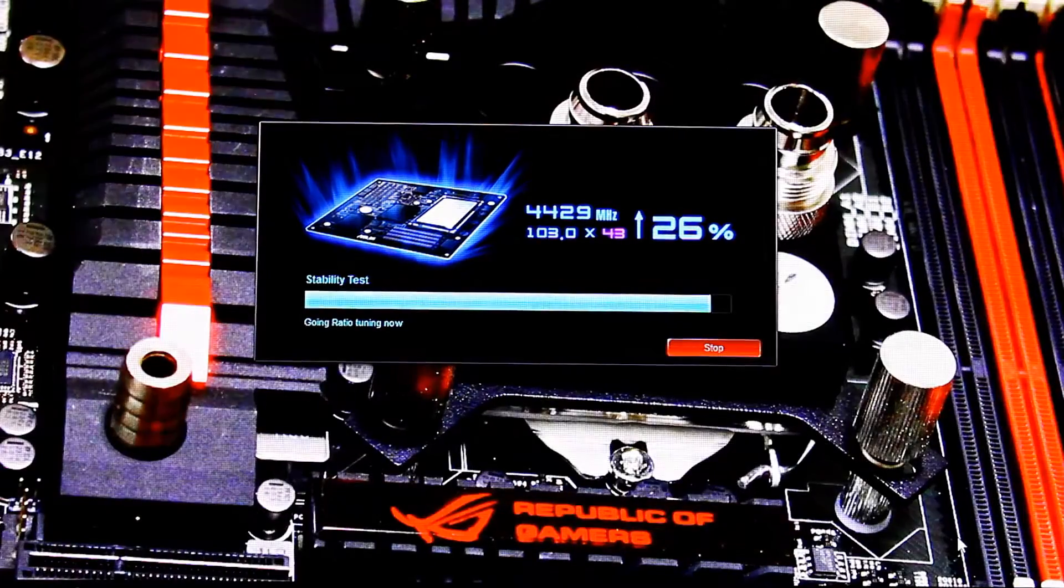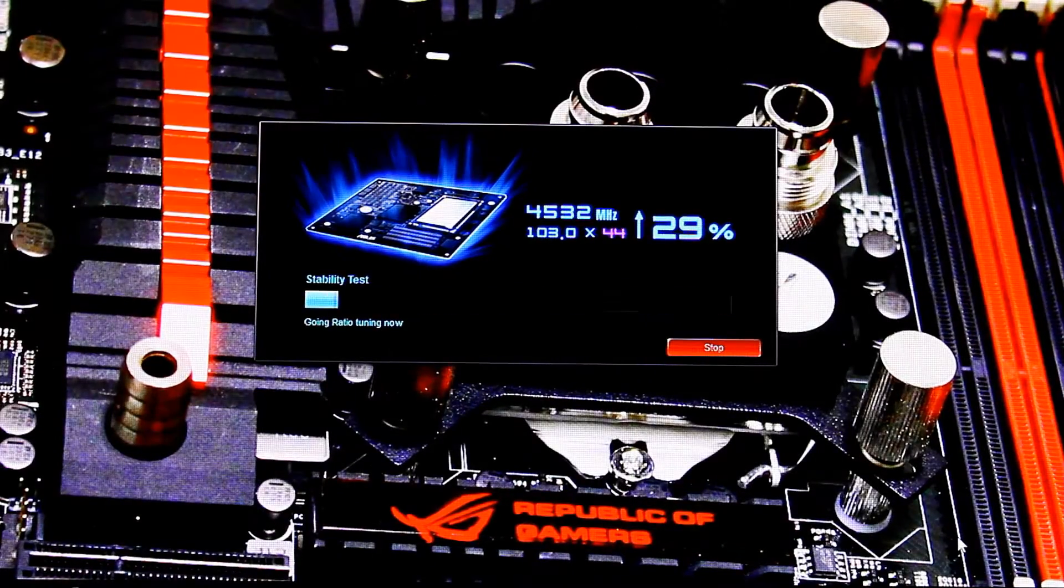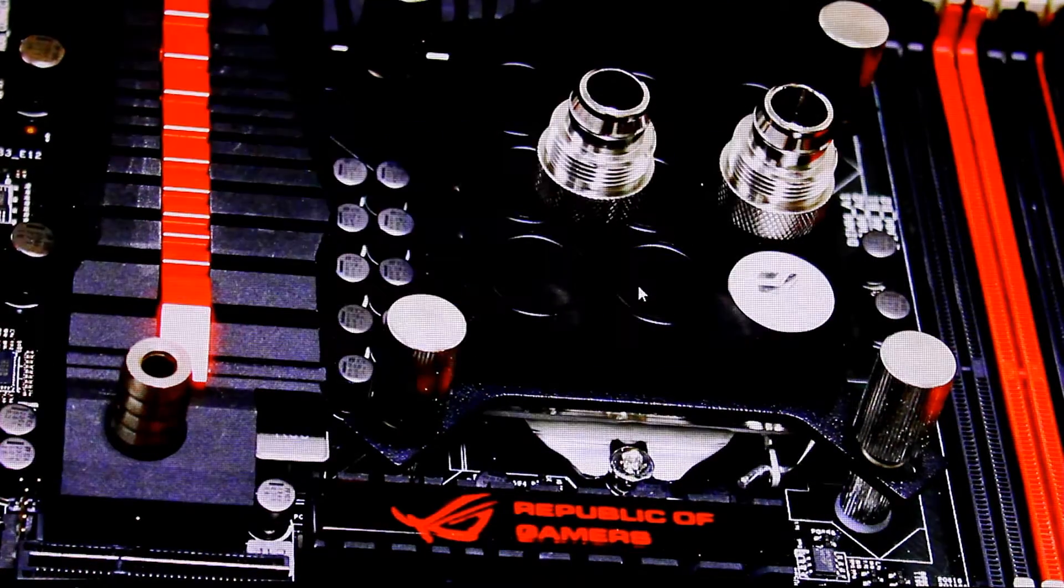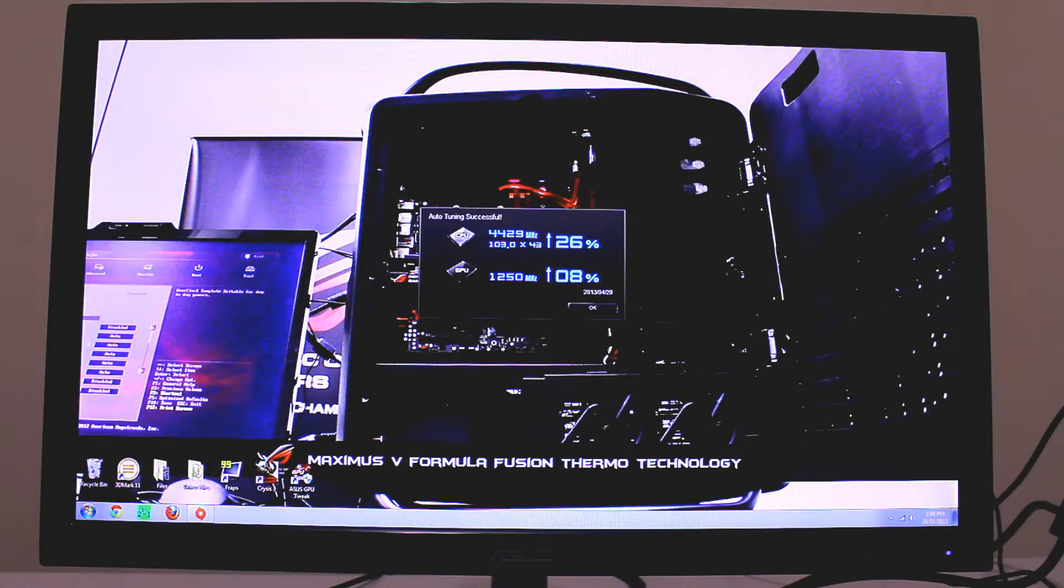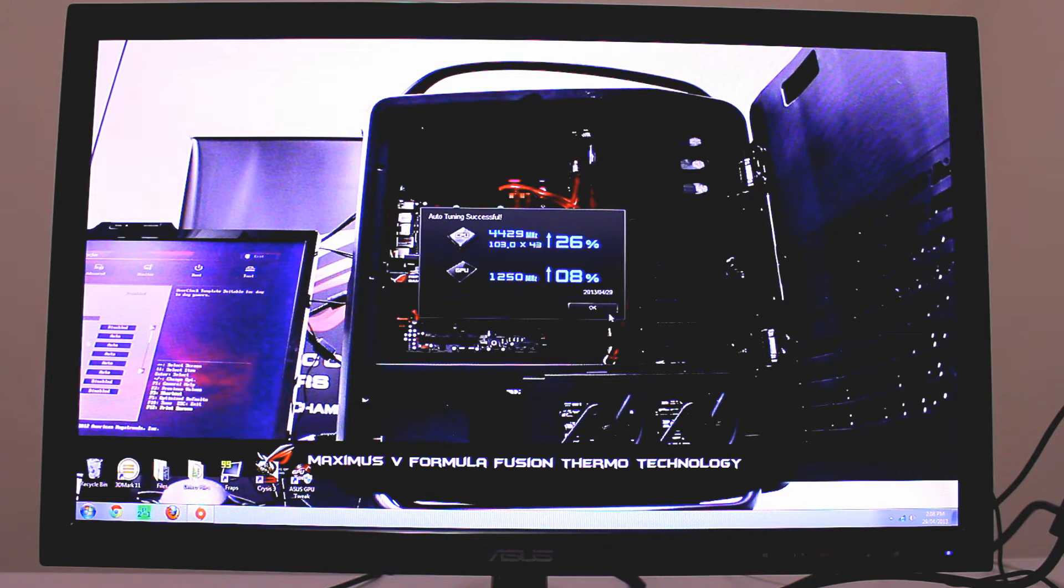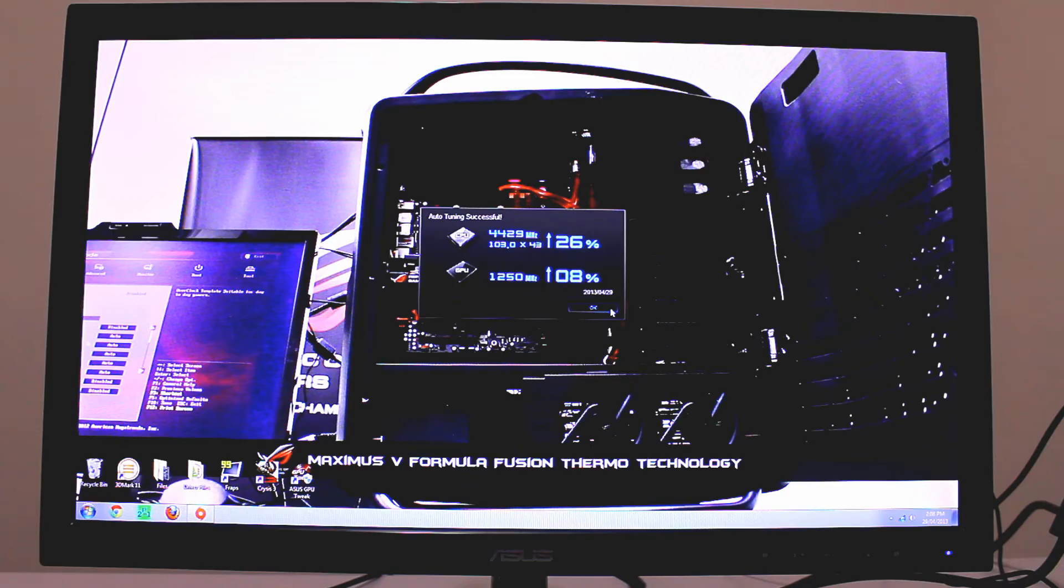Once that point is reached, the performance clock is knocked back a bit until the system is rock-solid again, and you'll be presented with your new performance gains.